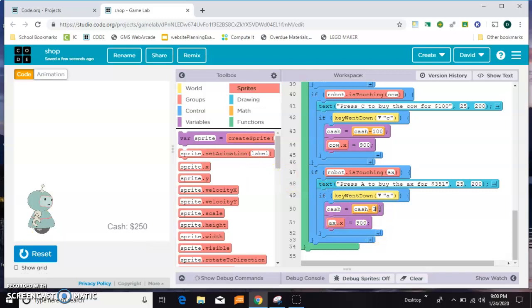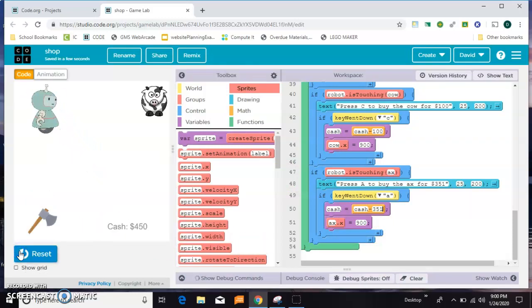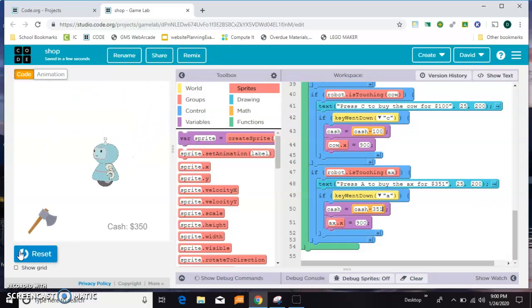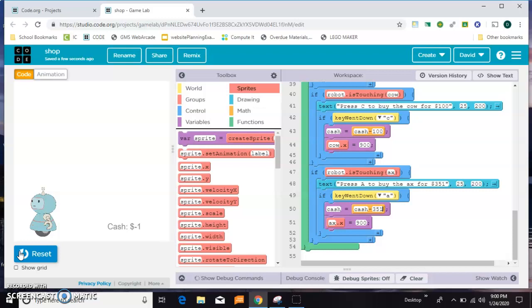Let me try again, skip the dramatic buildup. You know what's coming. All right, now this axe costs $351 and I only have $350. When I hit A I get a value of negative one, and that's no good. You don't want to be able to spend more money than you actually have, so we need to do something about that.